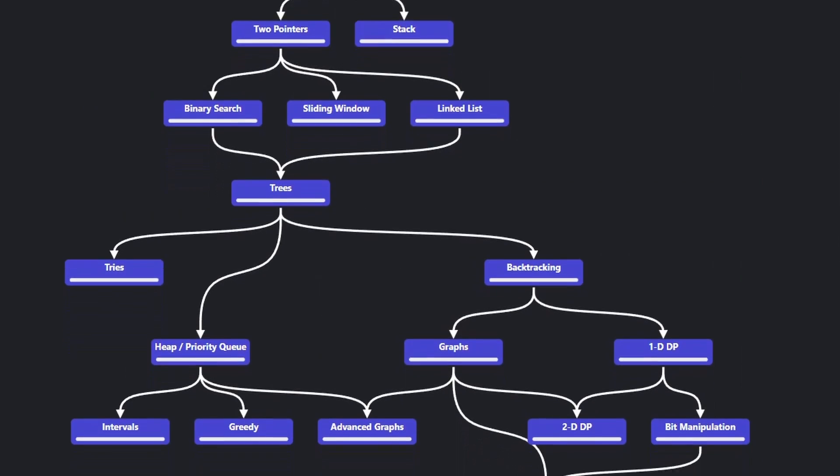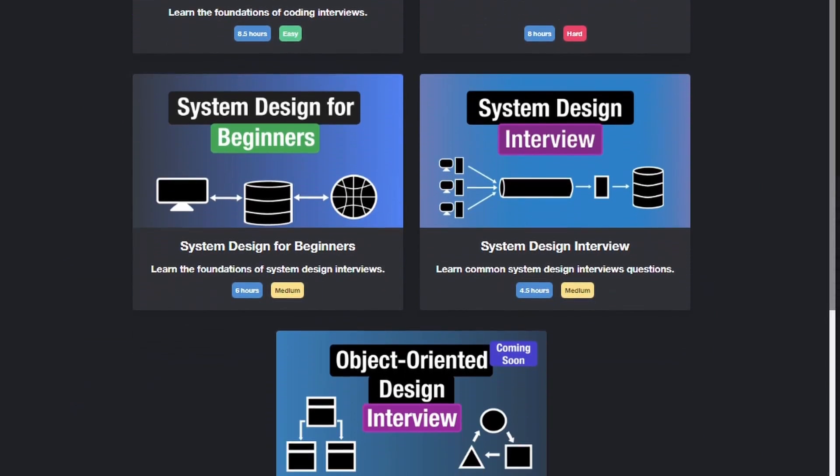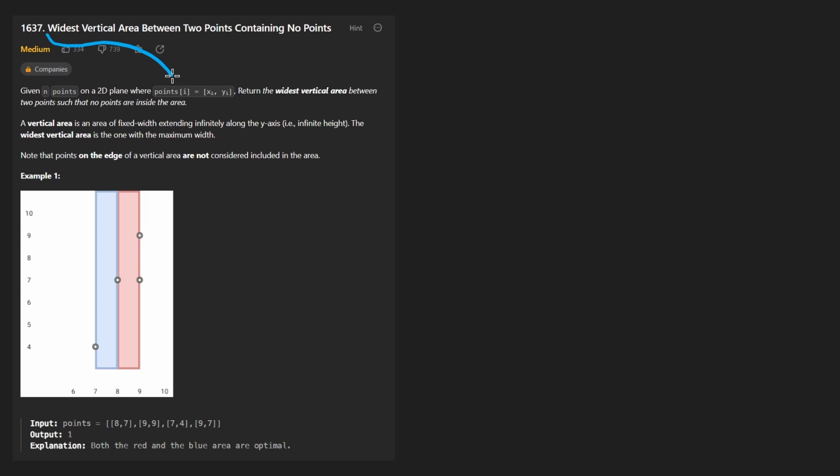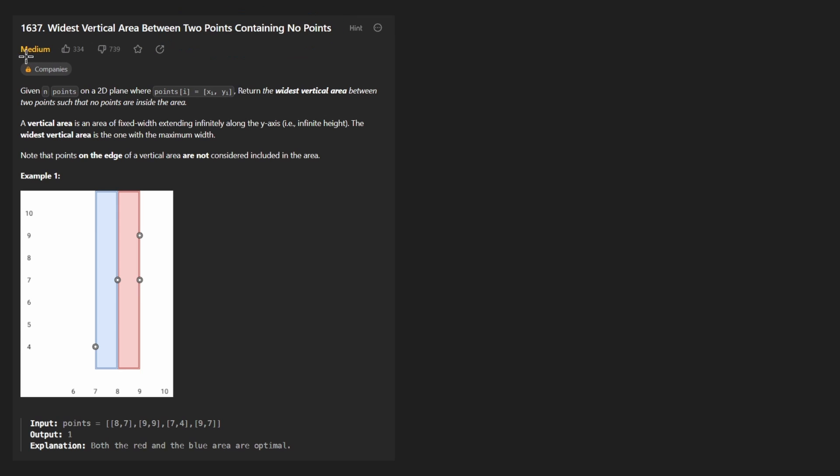Hey everyone, welcome back and let's write some more neat code today. So today let's solve the problem, widest vertical area between two points containing no points. And if you ever needed a reminder that the difficulties on LeetCode problems can be really random, this is a perfect example of that.